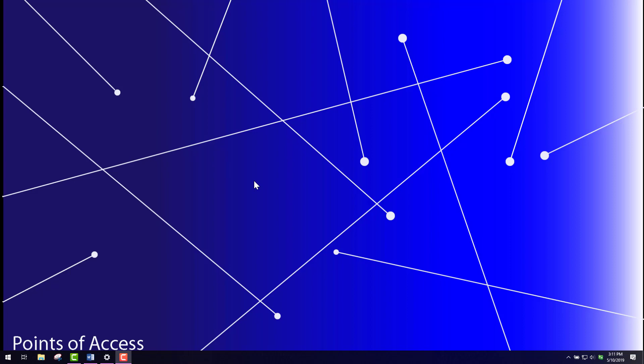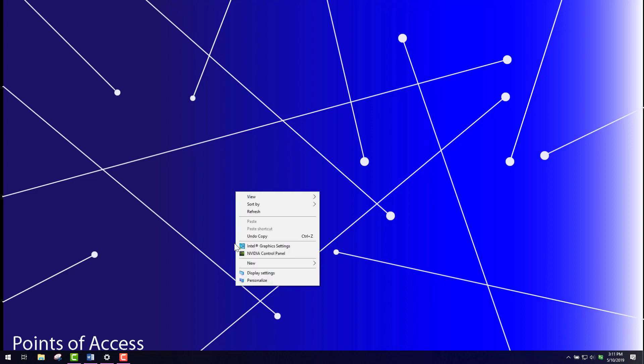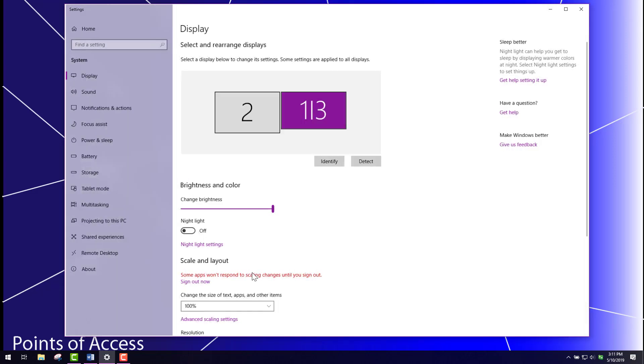Now this will only work with a certain margin of those students. You won't be able to use this with everyone, but the first thing you need to know is how to make resolution changes to your monitor. So right-click your monitor, go to display settings.